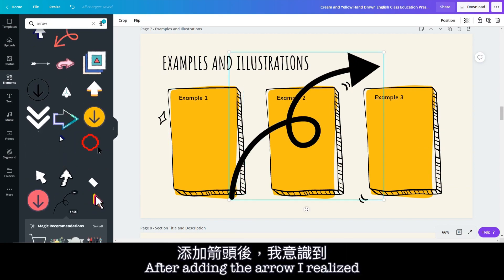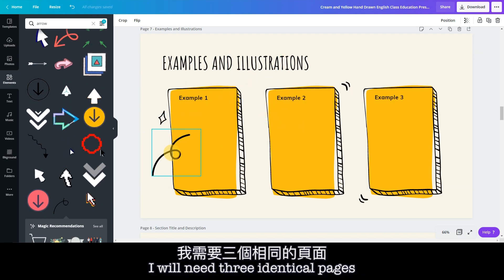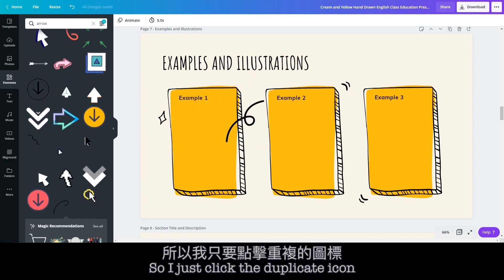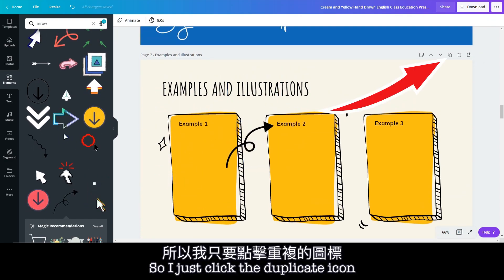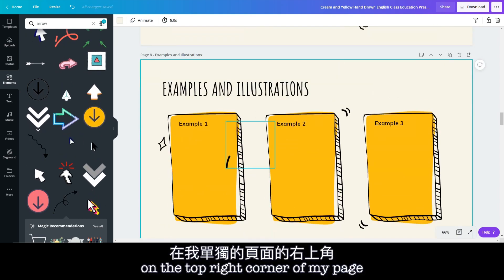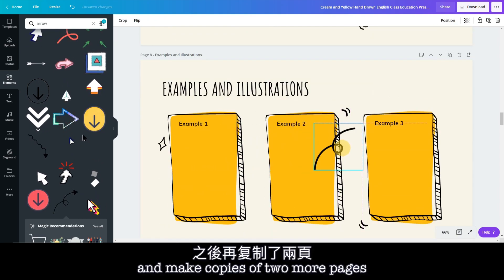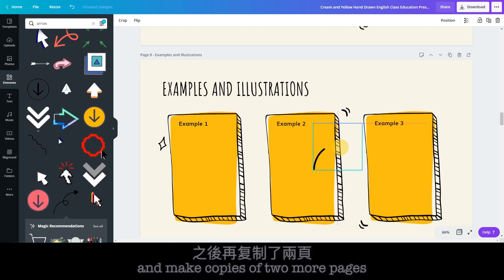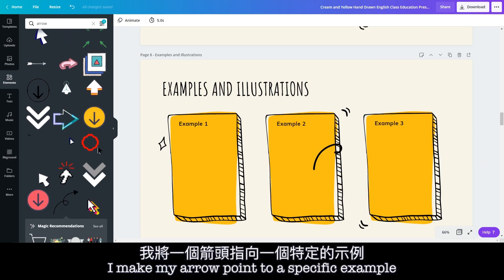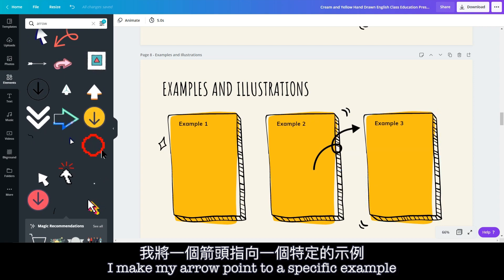After adding the arrow, I realized I will need three identical pages. So I just click the duplicate icon on the top right corner of my page and make copies of two more pages. For each page, I make my arrow point to a specific example.